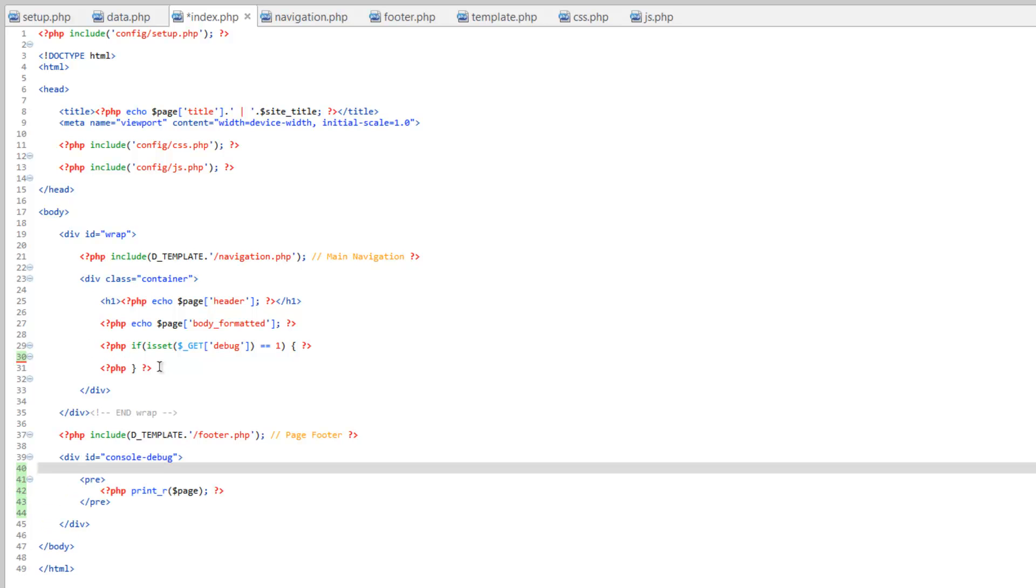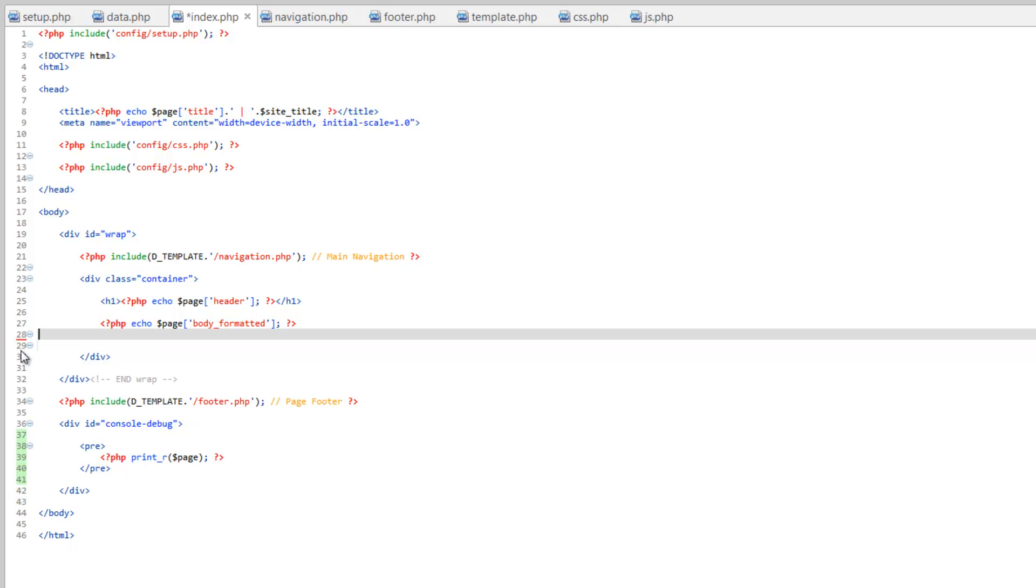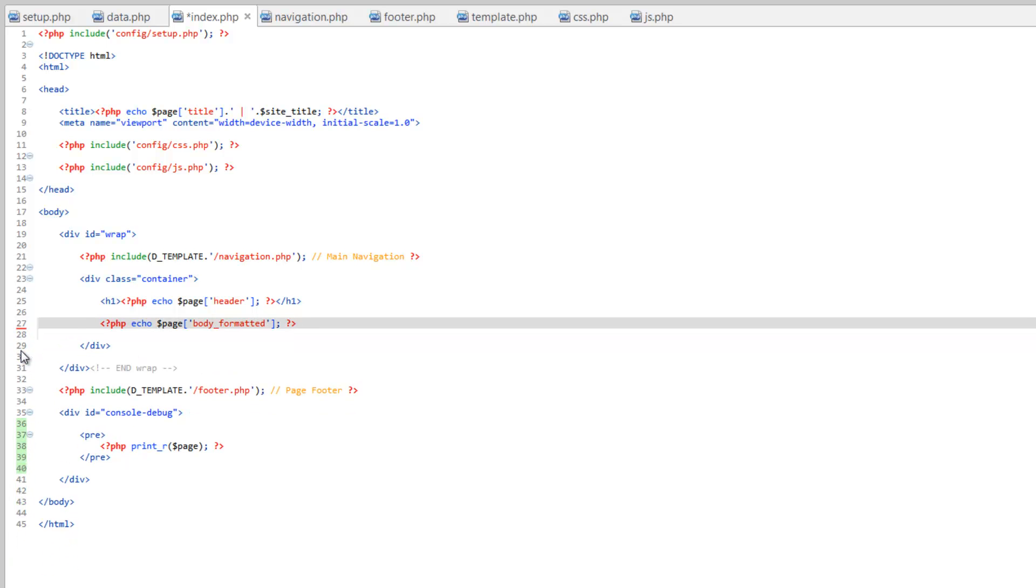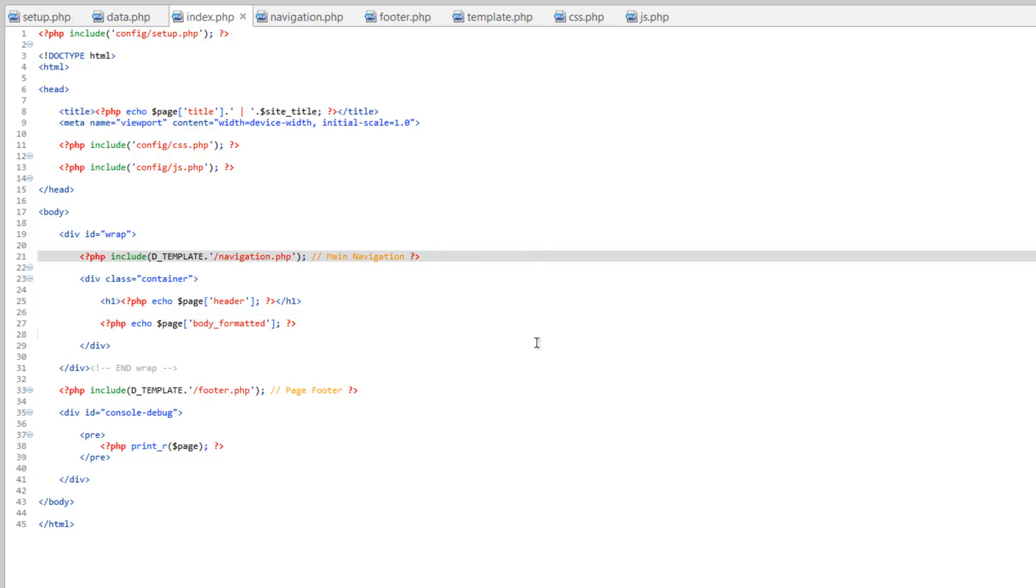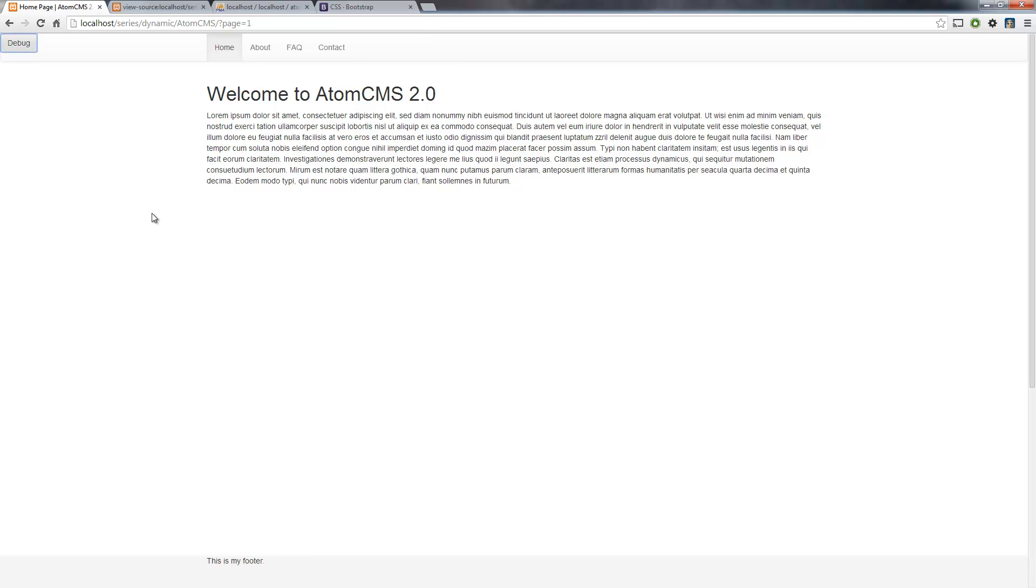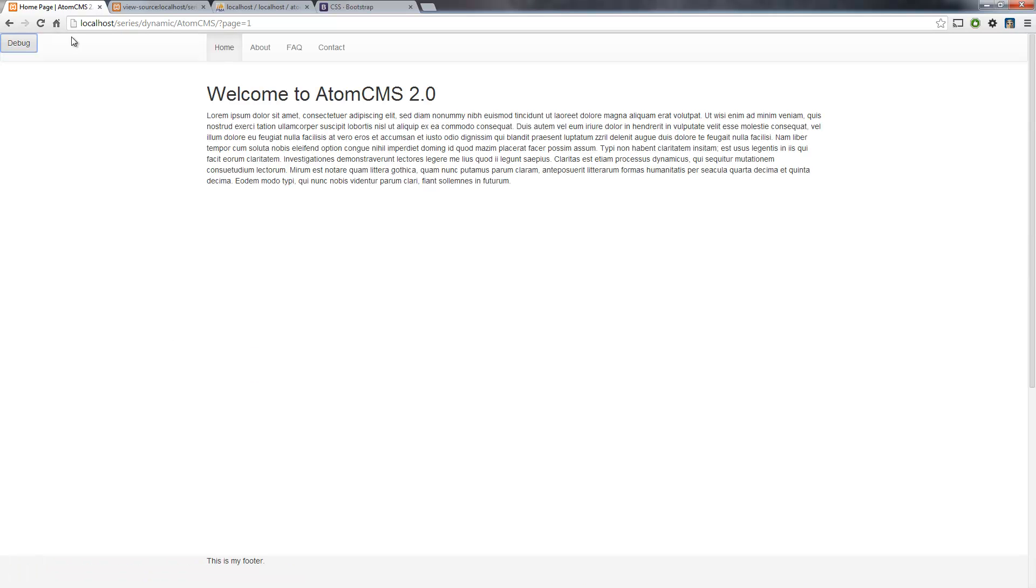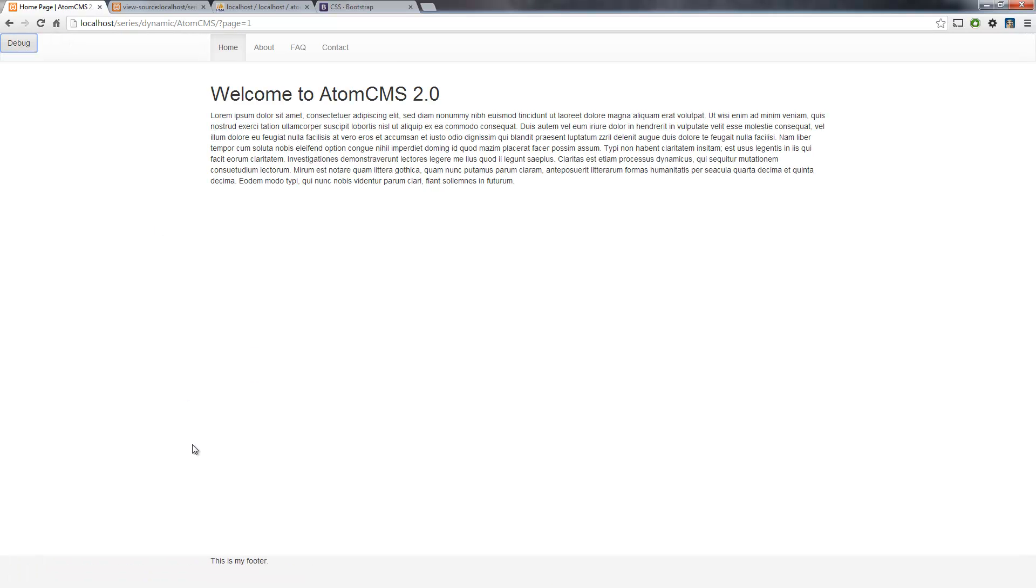And we can go ahead and get rid of this if statement we created. So let's save this, hop over to the browser and refresh. Again it's hidden, hit debug. There we go, now we can see it. Click it again and it's gone.